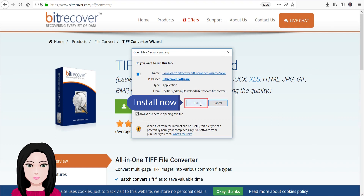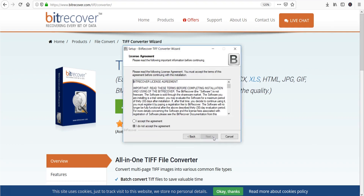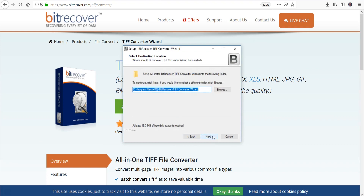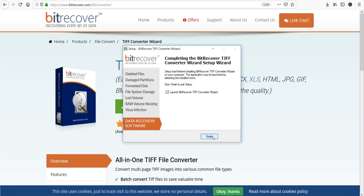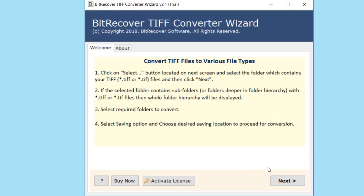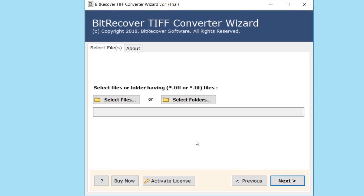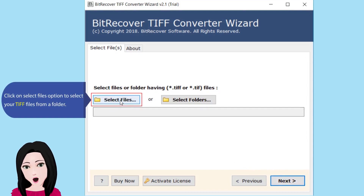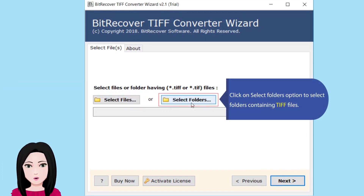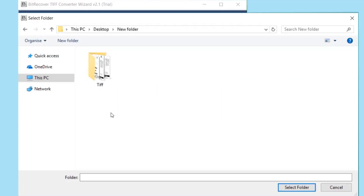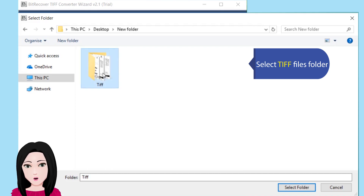Install now. Click on the 'Select Files' option to select your TIFF files from a folder, or click on the 'Select Folders' option to select folders containing TIFF files. Select the TIFF files folder.